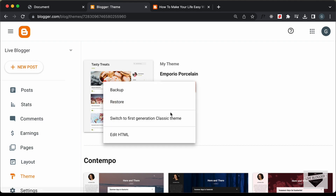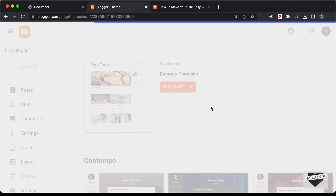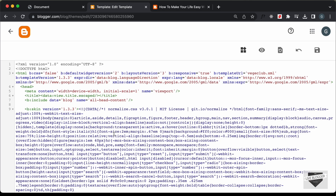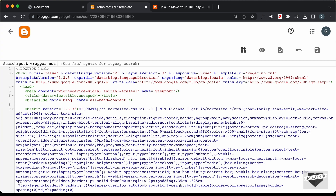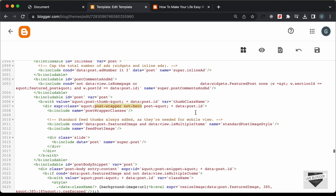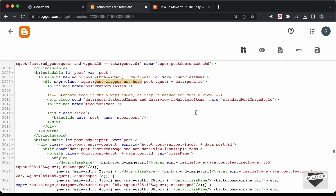Let's go to the blogger theme code. I'll click on the arrow and click on Edit HTML. I'll press Command+F — if you're on Windows, press Control+F. Let's search for post-wrapper. We had another class which was note-hero, so let's type note-hero. Here we can see the division with the class of post-wrapper and note-hero, and it is on line number 3007.